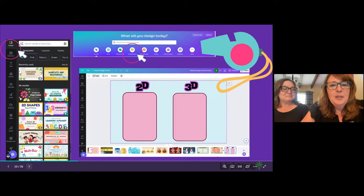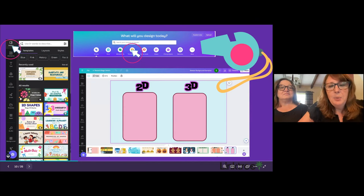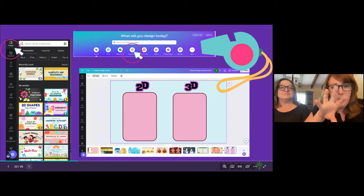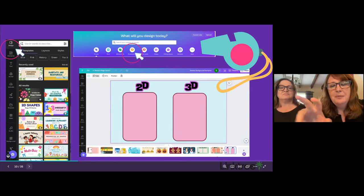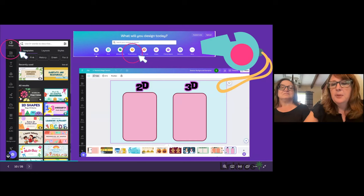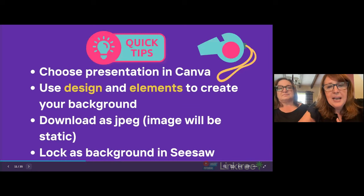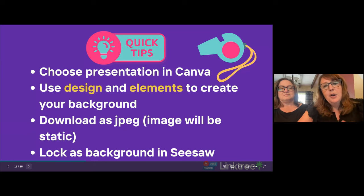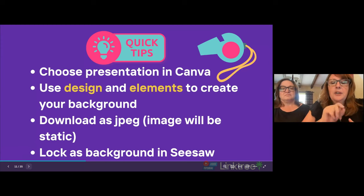What I did was use the presentation element for my background, then I went to elements — that's where I chose my two sort buckets for the drag-and-drop, and then I added my labels. We're going to show you tons of resources, and I have a template with the resources you'll have access to. When creating a presentation in Canva, you want to use the design for your background and elements for sort buckets. Once you have it the way you want it, you download it as a JPEG so all images will be static, then upload it to Seesaw.